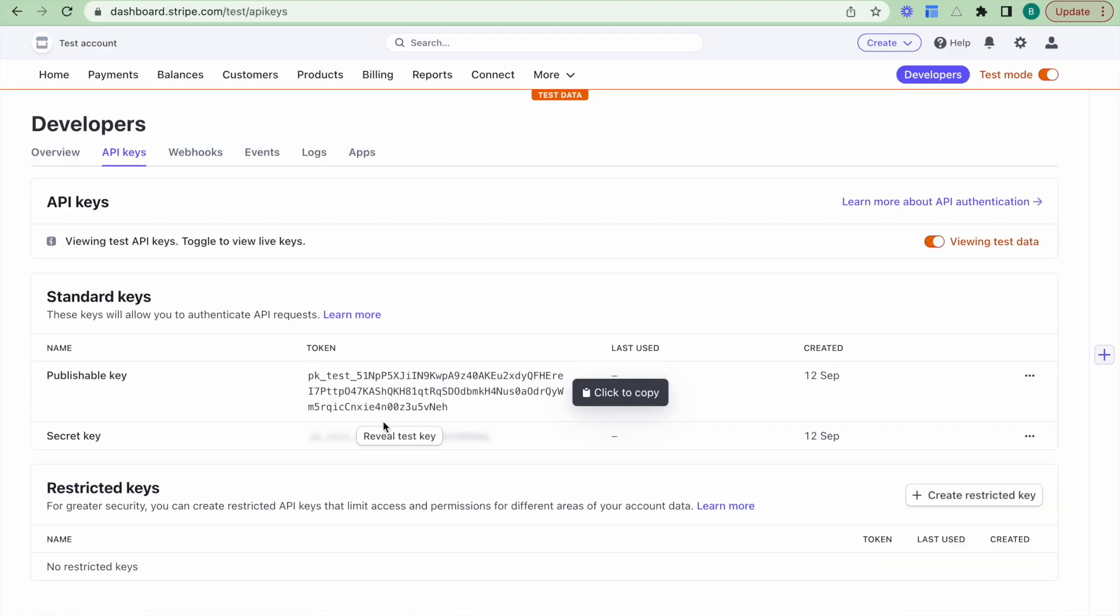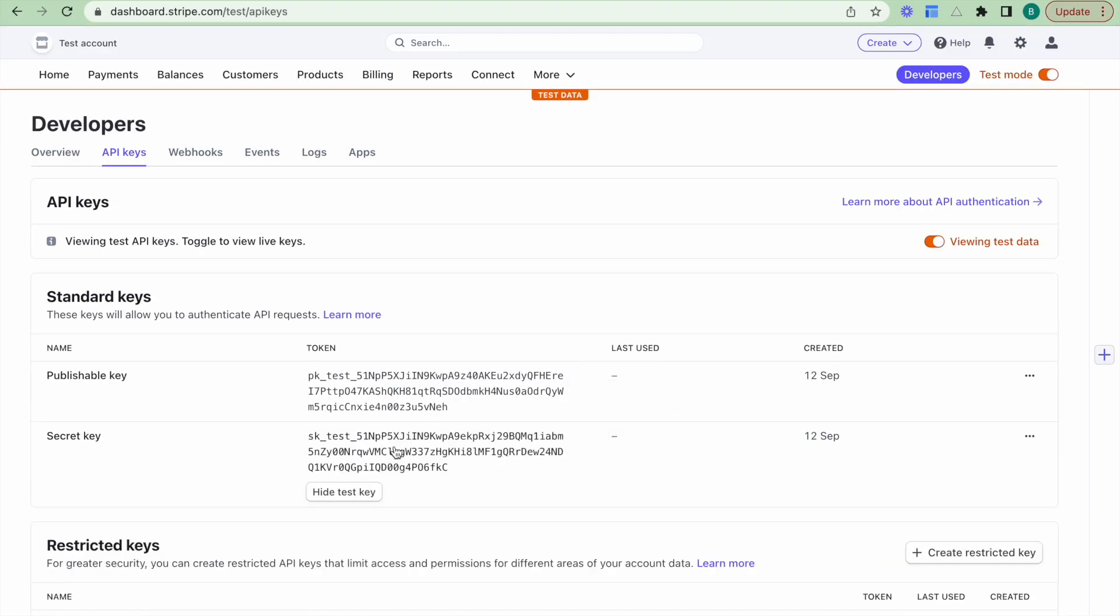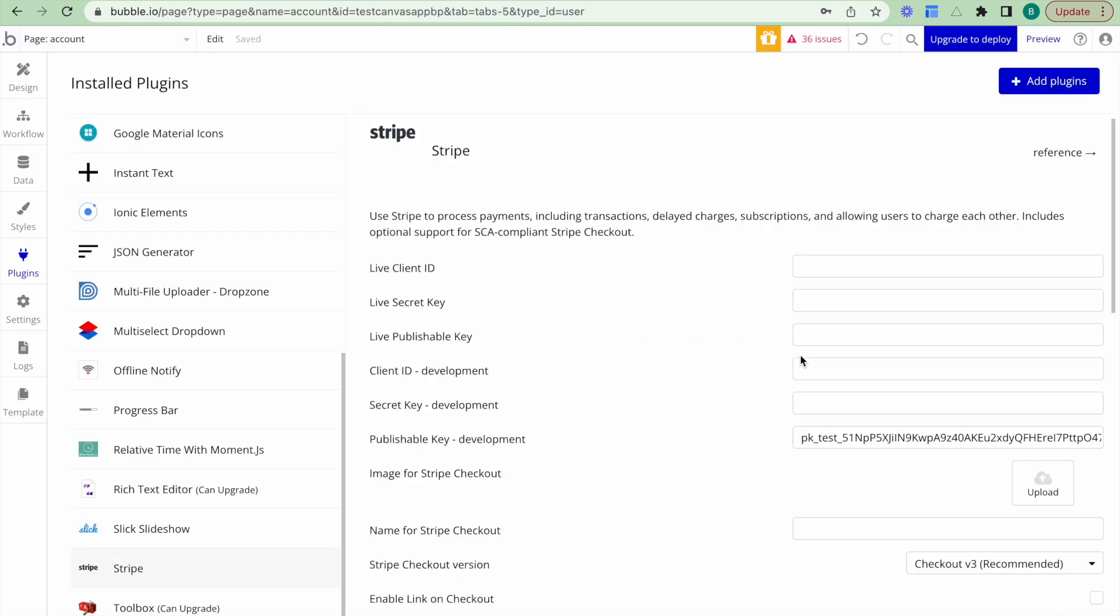I will then grab my secret key as well. And I'll pop that here.